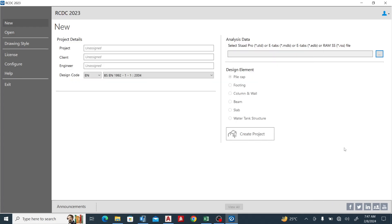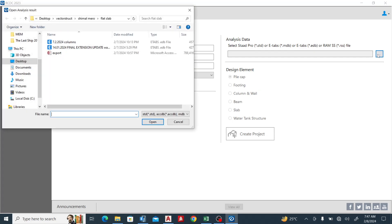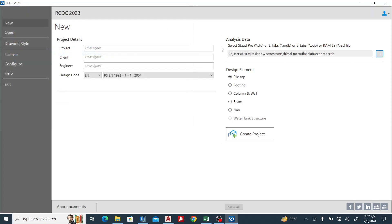Okay, good day guys. Welcome to today's lesson on RCDC. In today's lesson we are going to learn how to import from ETABS and clear some errors. So I want to import this project. Let me do, for example, column and walls.